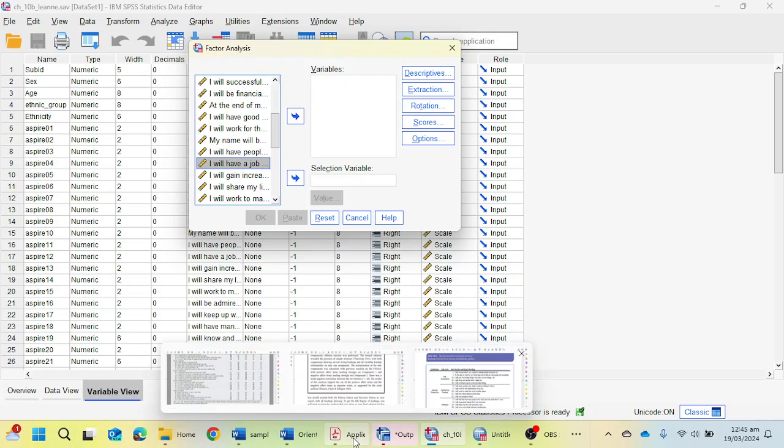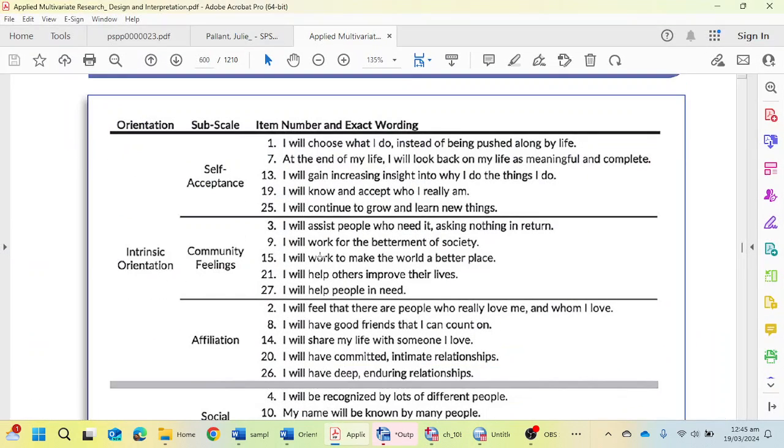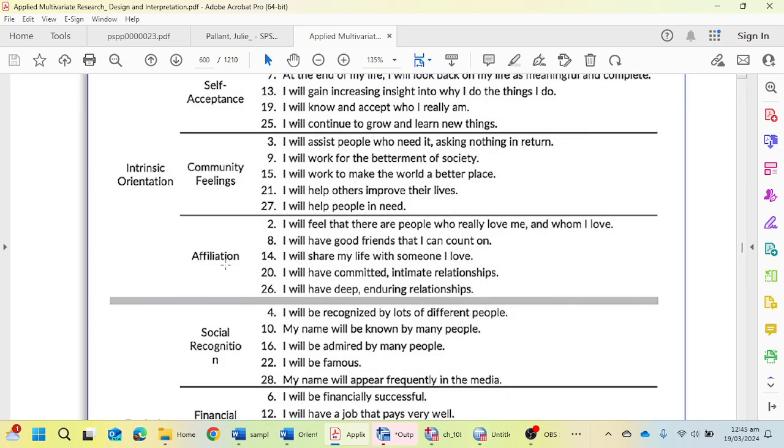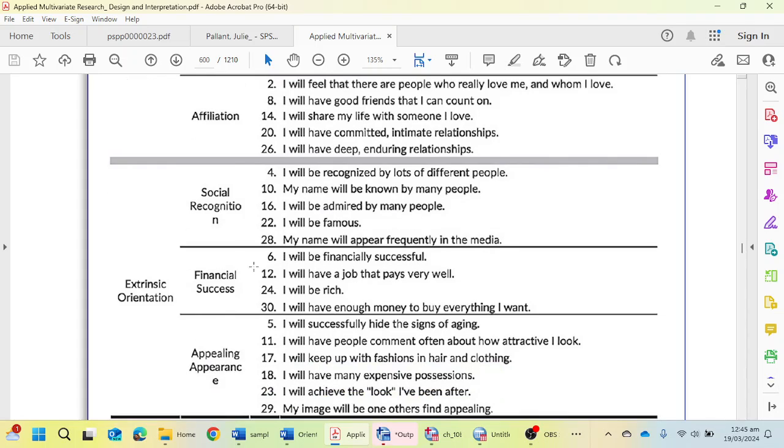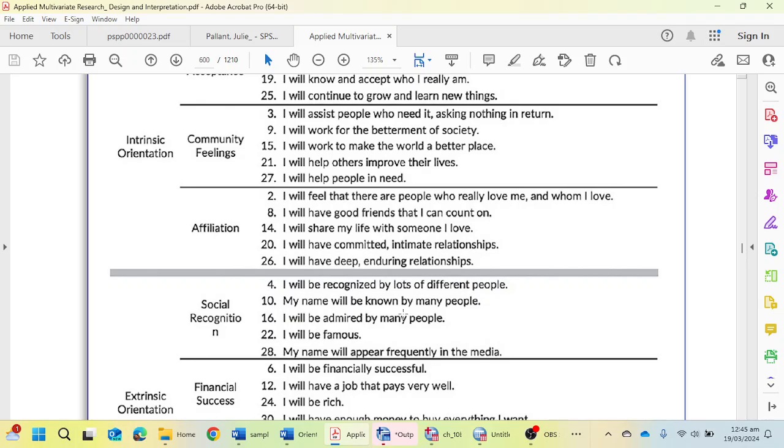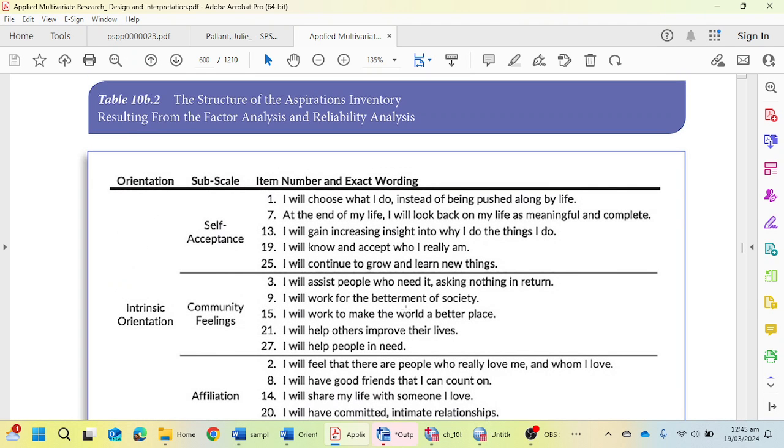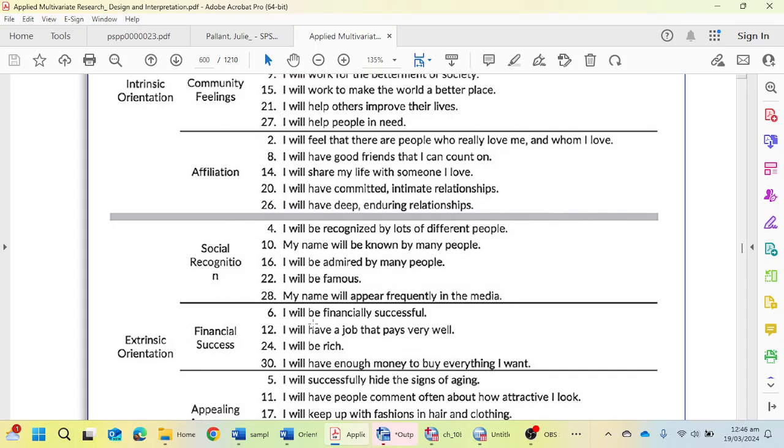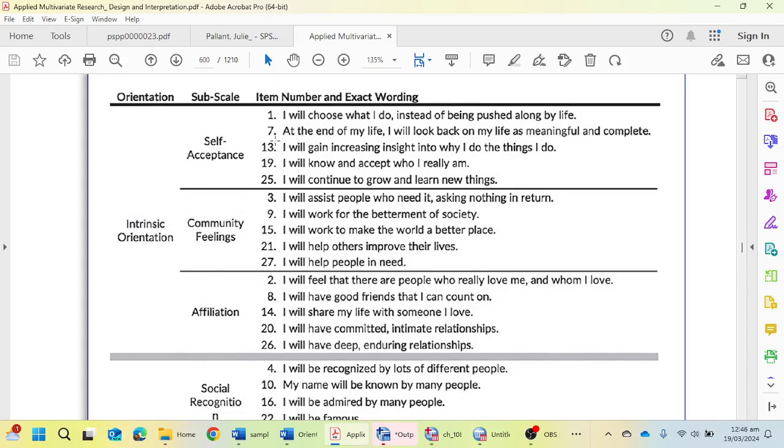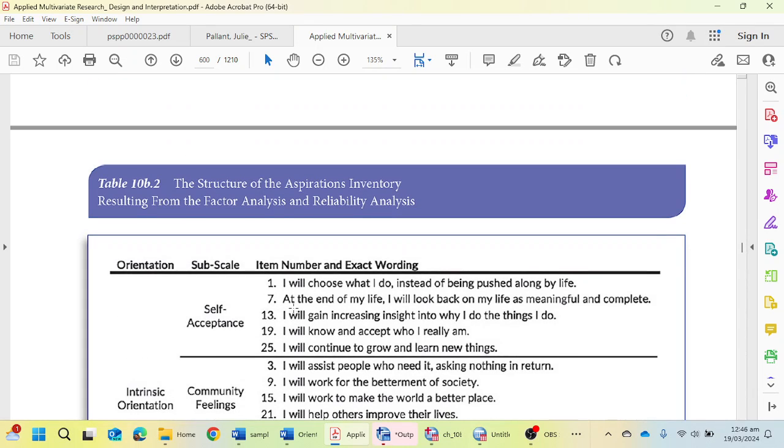I have a data file where I have an orientation scale with self-acceptance, community feelings, affiliation, social recognition, financial success, and appealing appearance as subscales. There are two main orientation scales: intrinsic orientation and extrinsic orientation, and these are the subscales of these two major scales.